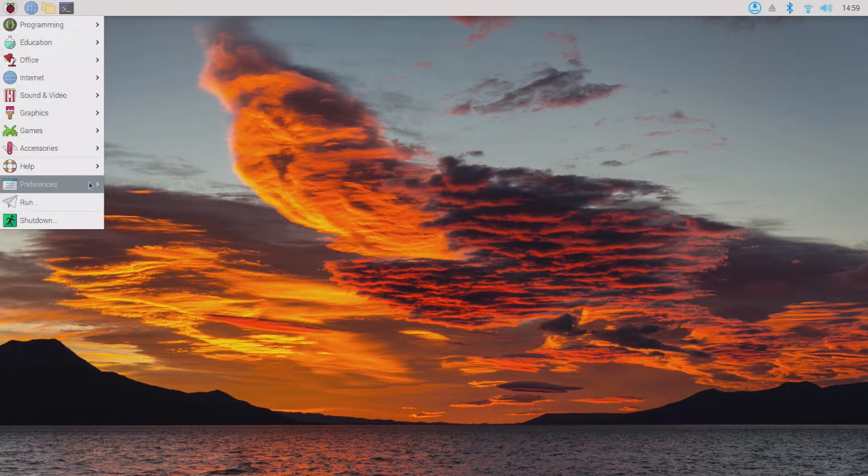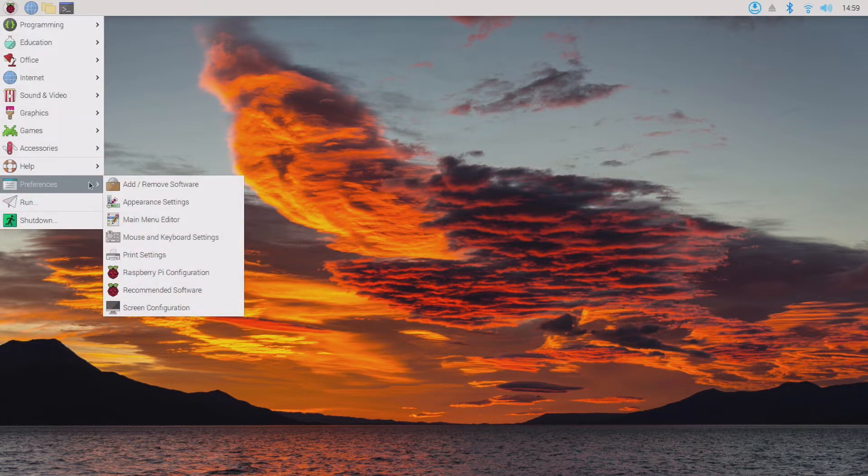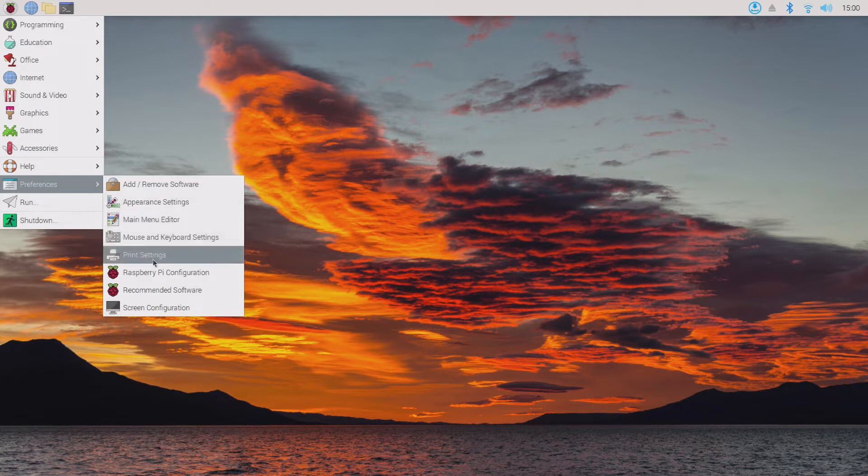Then we'll go to the start menu, preferences, then print settings.